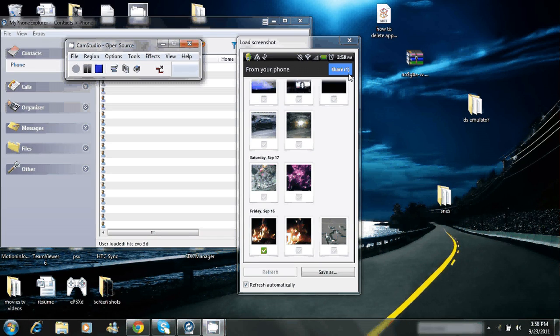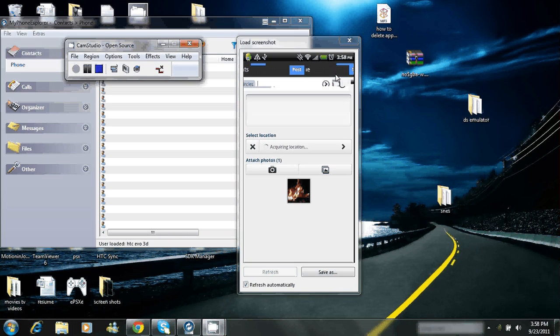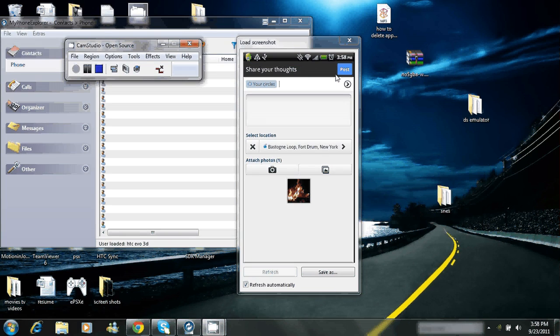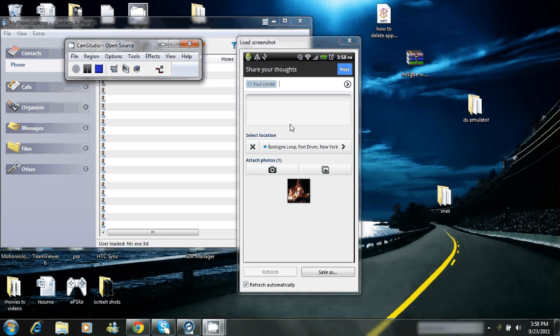Click the check mark at the bottom. Then you go up here where it says share in blue. Click on share and oh, look at that. It's already got my location there. You can add your location.